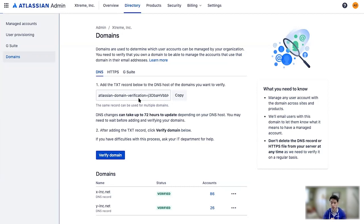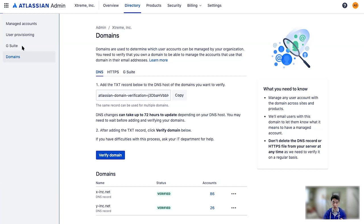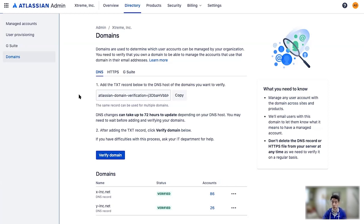If your users are using Google Workspace, you can also use Atlassian Access to enforce login with Google through our G Suite feature as an SSO option instead of SAML. For today, we're going to show setting up SAML through Okta like we did with SCIM.